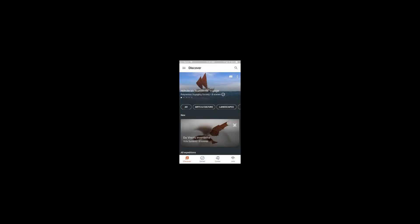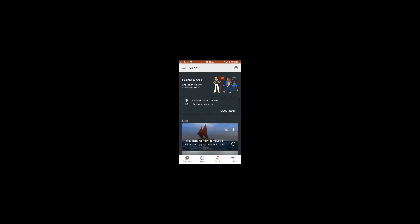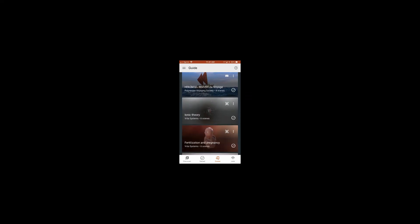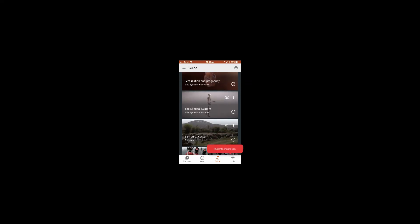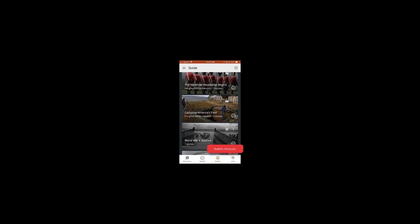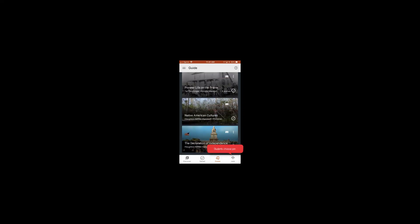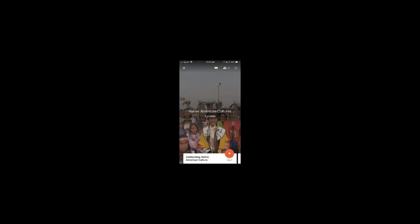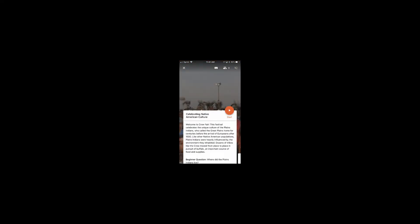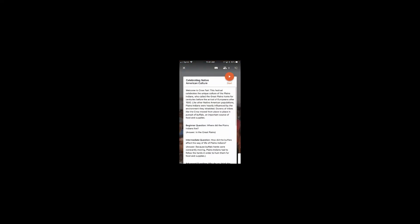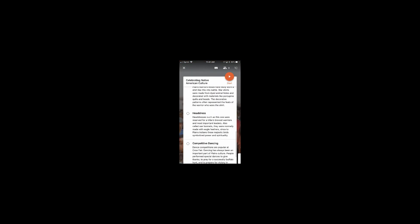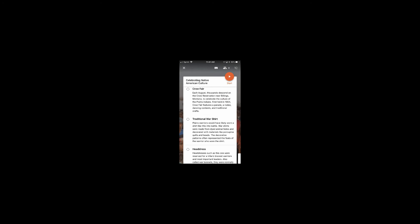In the updated version of the app, you'll choose guide from the bottom of the screen. Once you're there, that is where you can search for expeditions that you have downloaded. So once you find the one you want to use, go ahead and open it and then you're ready to begin.